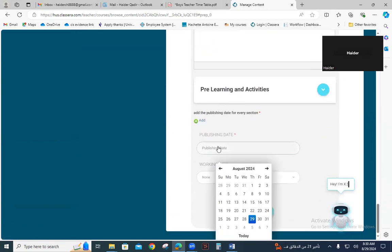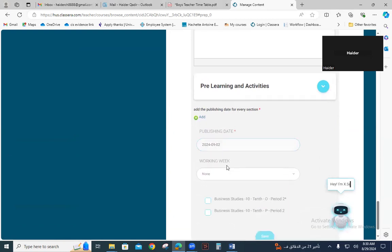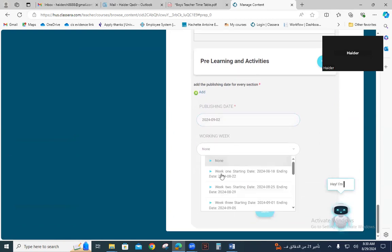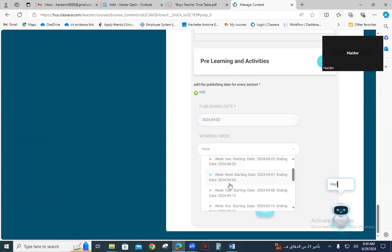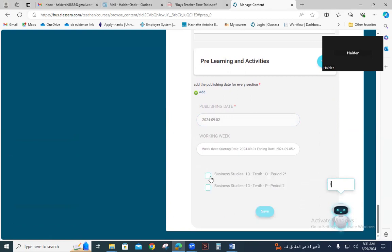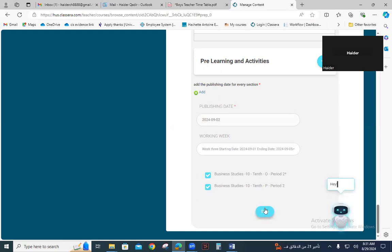Select the publishing date — this is for Monday. The week is the third week of this trimester. Once you click on the week you will find your time schedule already published. Check the appropriate time slots and then save.